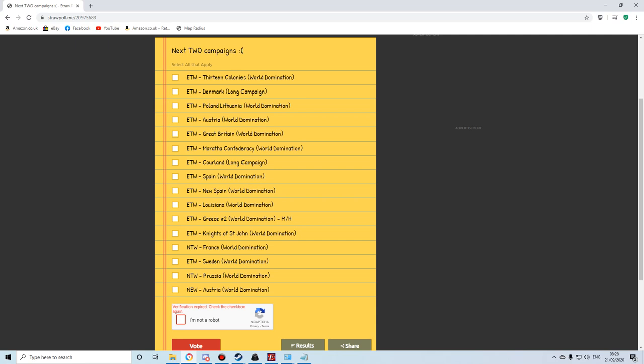So you have options for multiple votes here. You can vote for multiple choices. You don't have to pick one. So pick all the ones you would like to see, and I'll pick the first two.